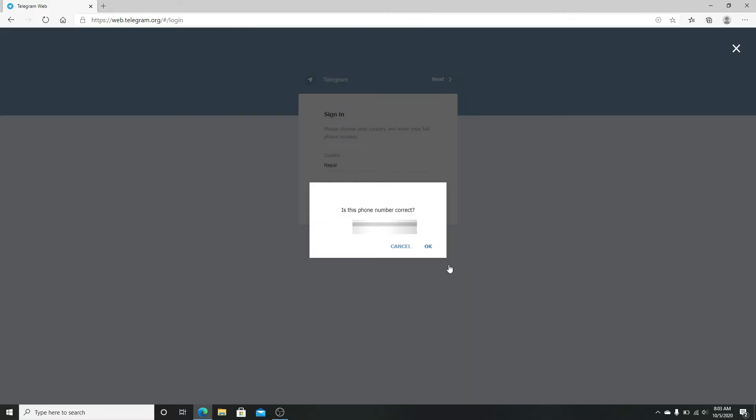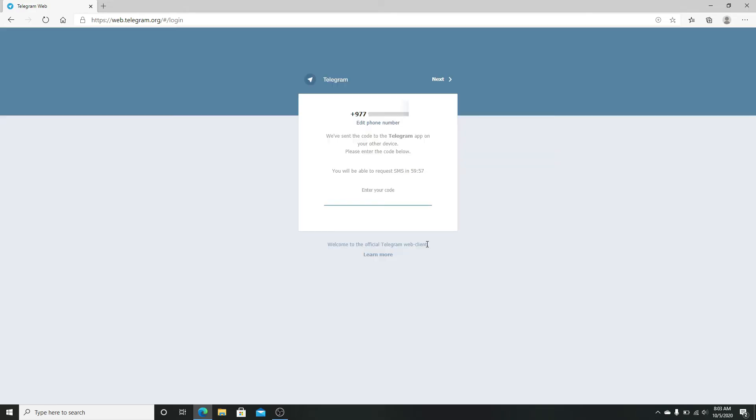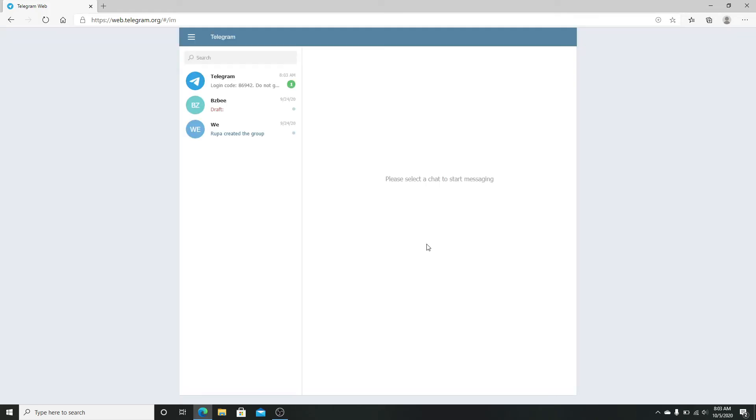phone number from the pop-up by clicking OK. After you confirm your phone number, Telegram will send a verification code to your phone. Type the confirmation code and the web page automatically redirects to your account, and you will be